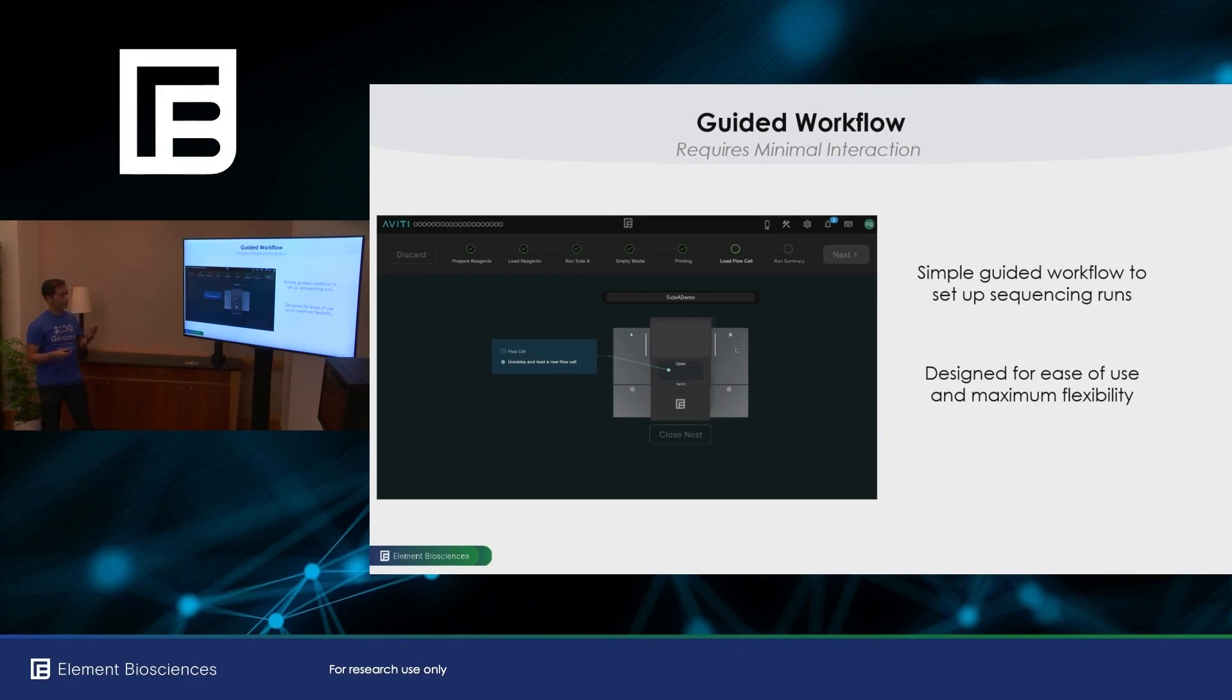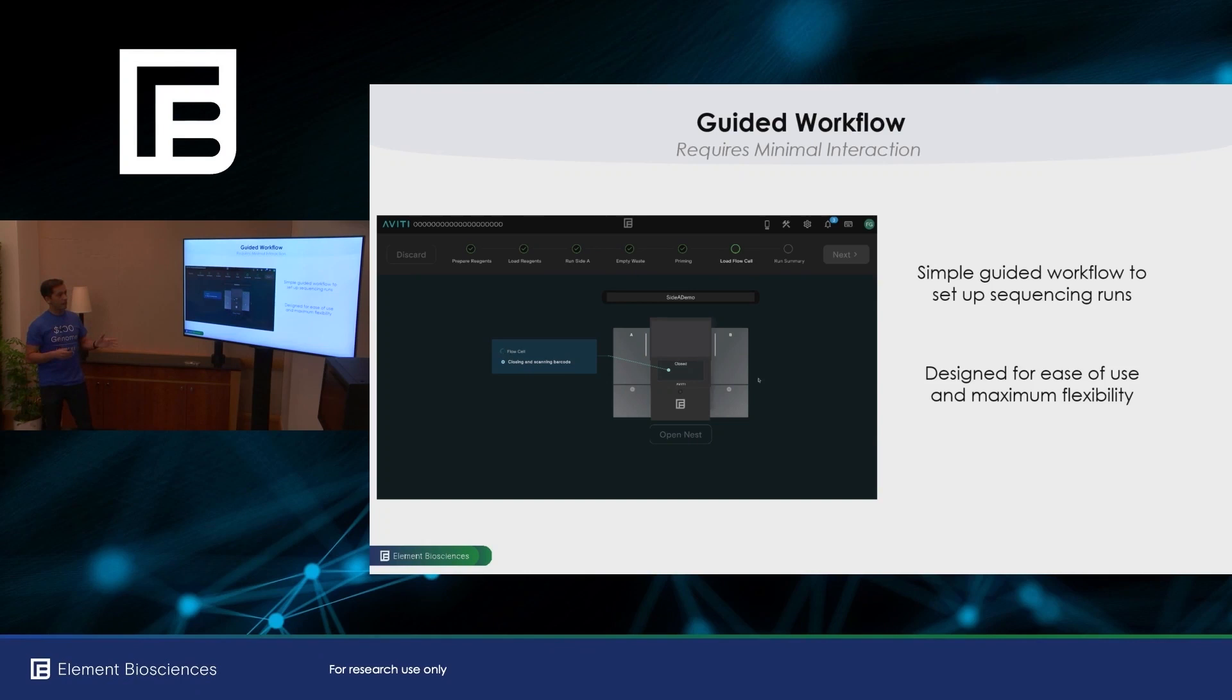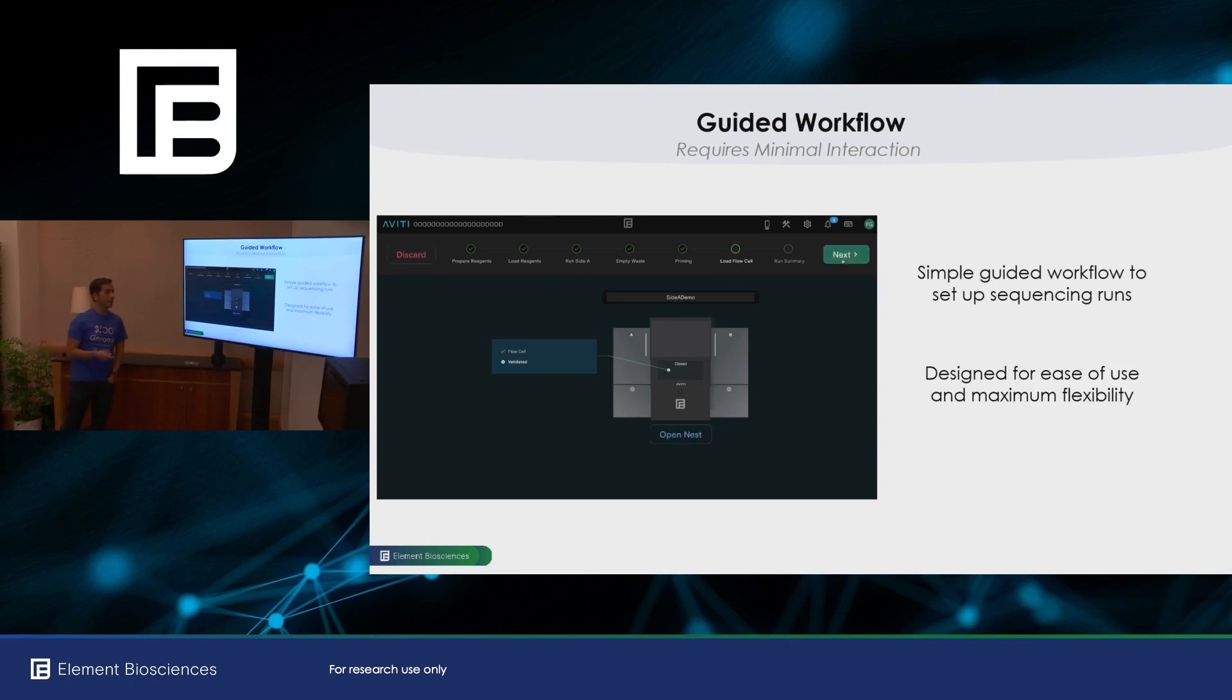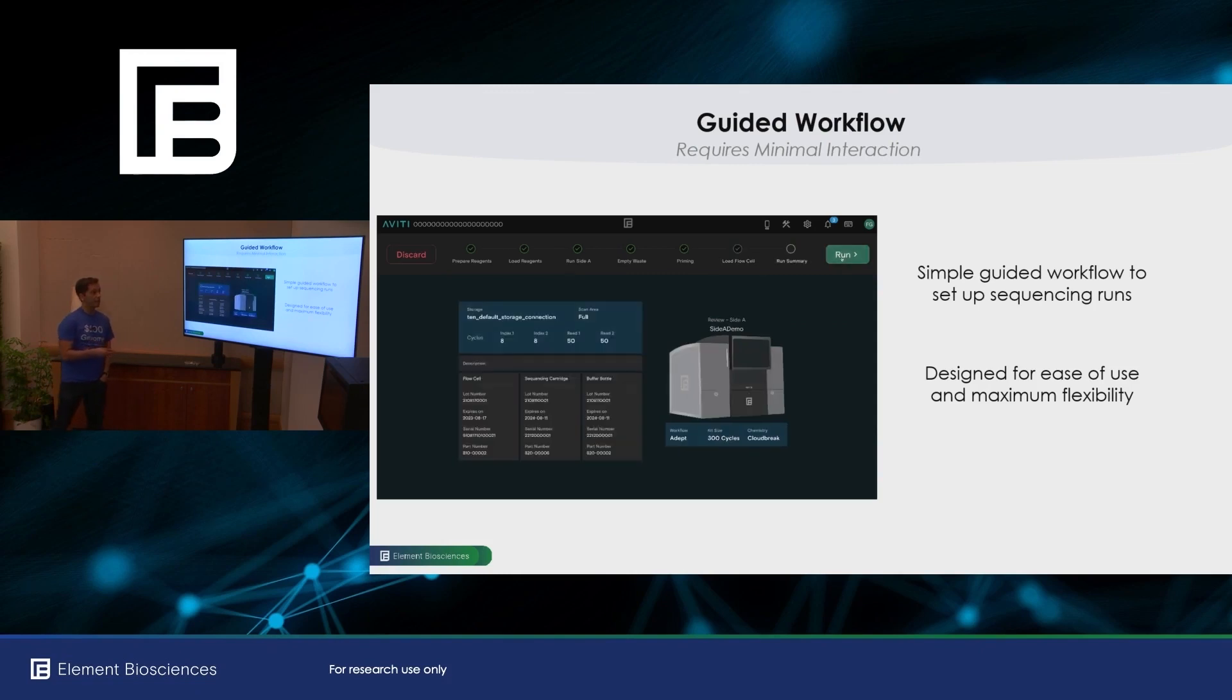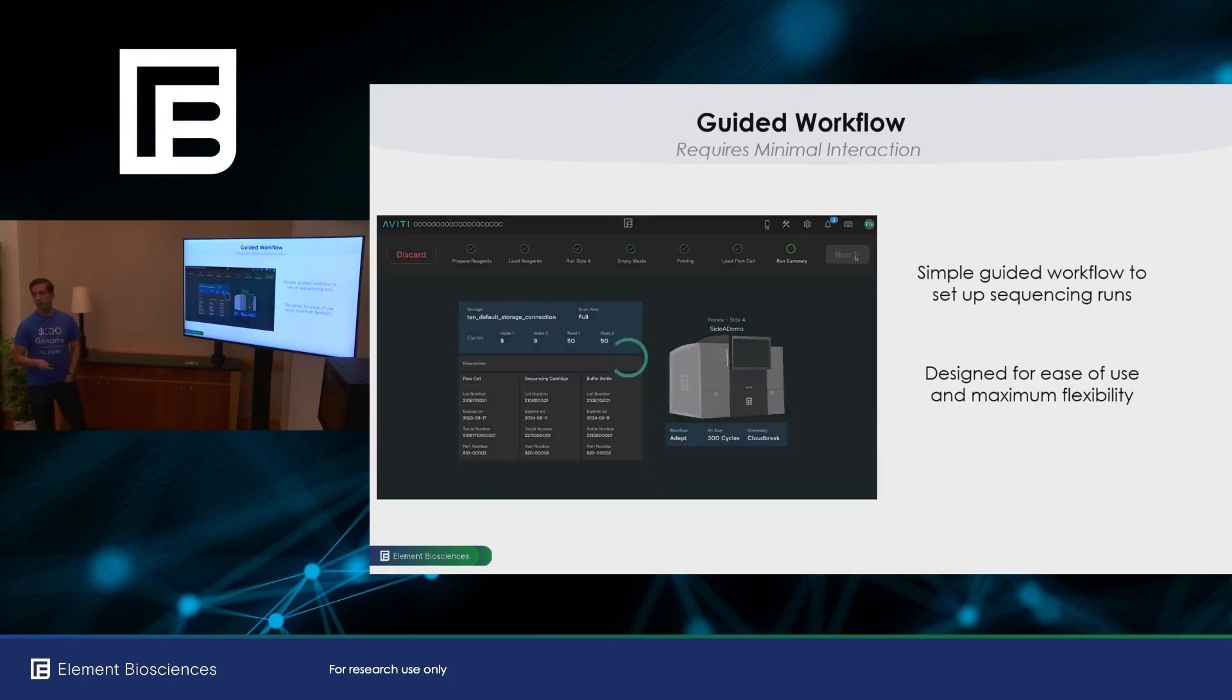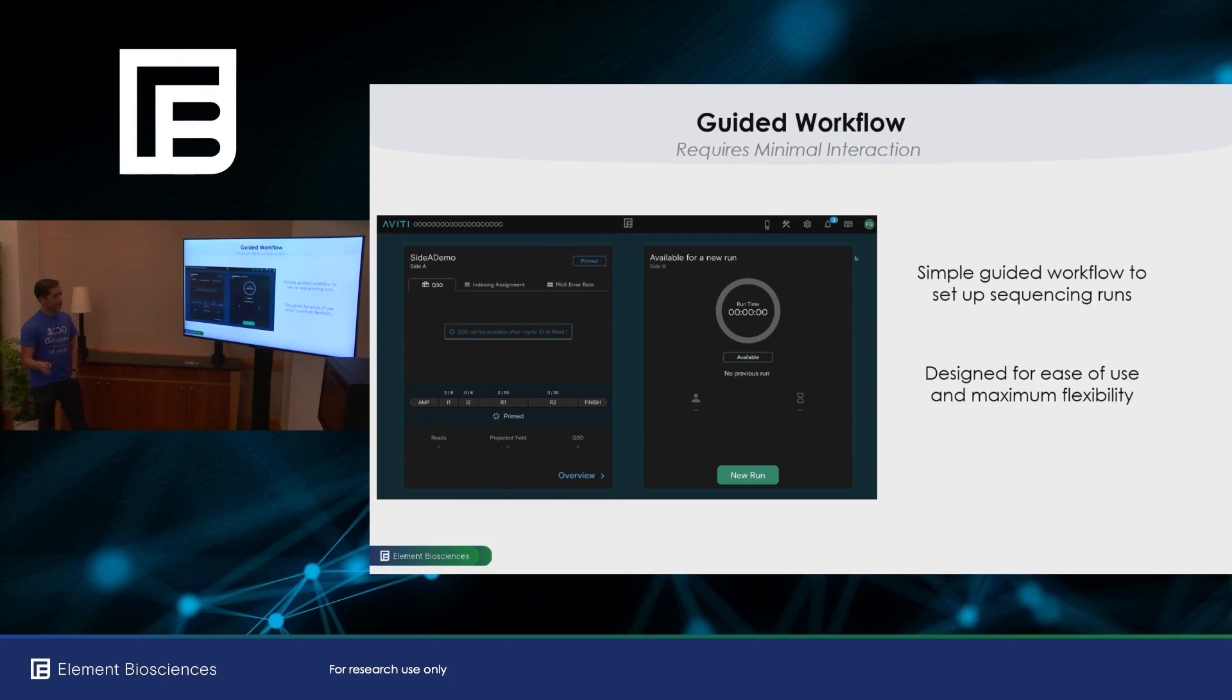And then you load your flow cell. Here you unclamp the flow cell. You load the old flow cell. You load a new flow cell. The barcode is scanned. It's verified against the reagents you've already loaded. And you get to the run summary screen where you get to review all the information before you start your run. So it's very simple.